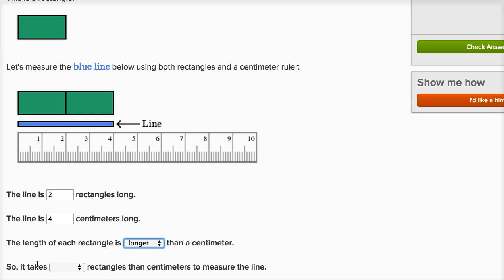So it takes fewer rectangles than centimeters to measure the line. Since each rectangle is longer, it's going to take fewer rectangles to measure the line. It only took two rectangles to measure the line, but it took four centimeters. Two is fewer than four.